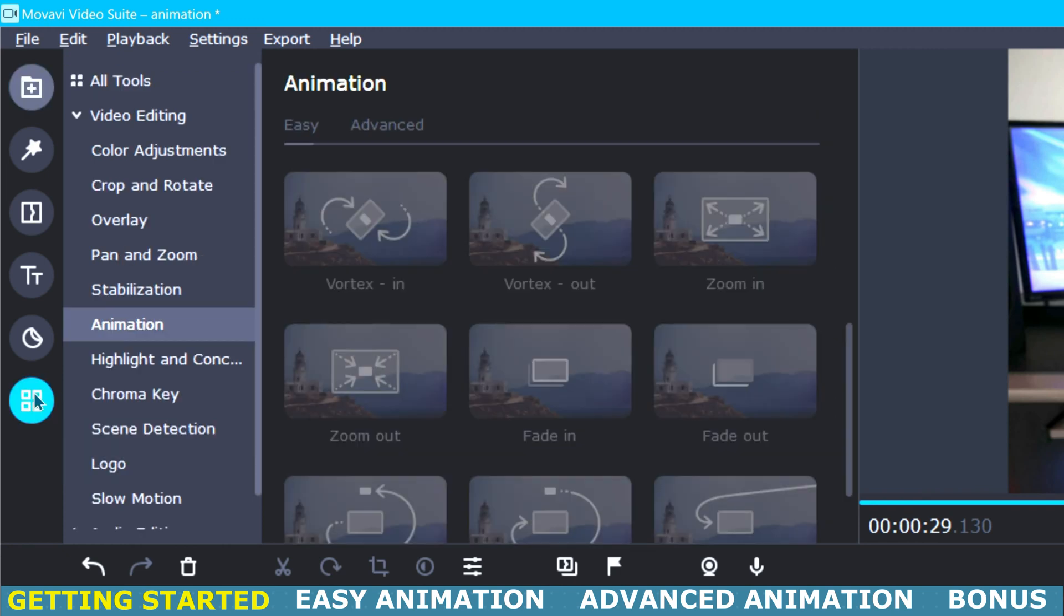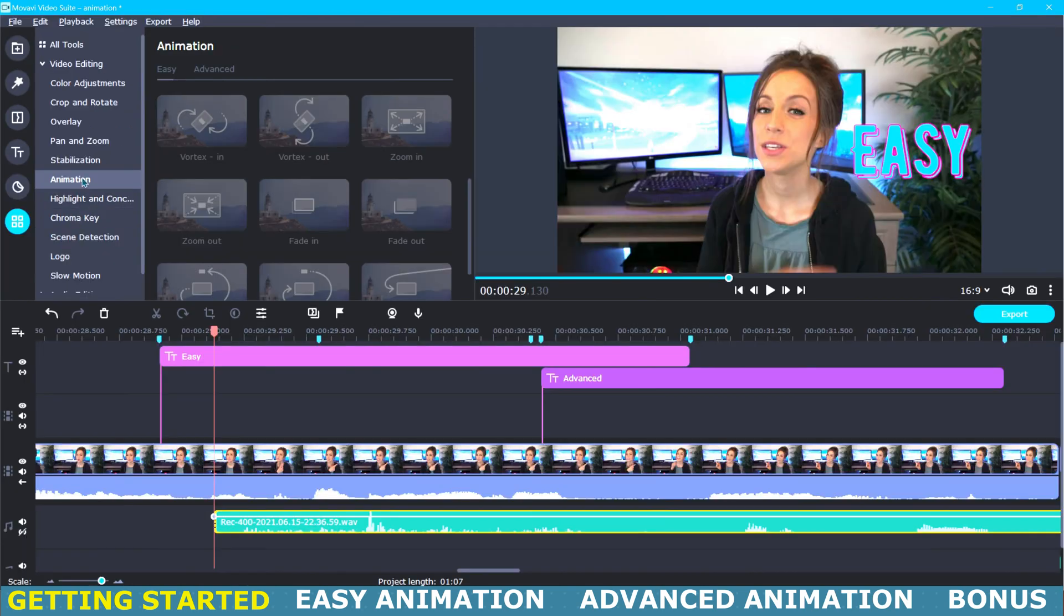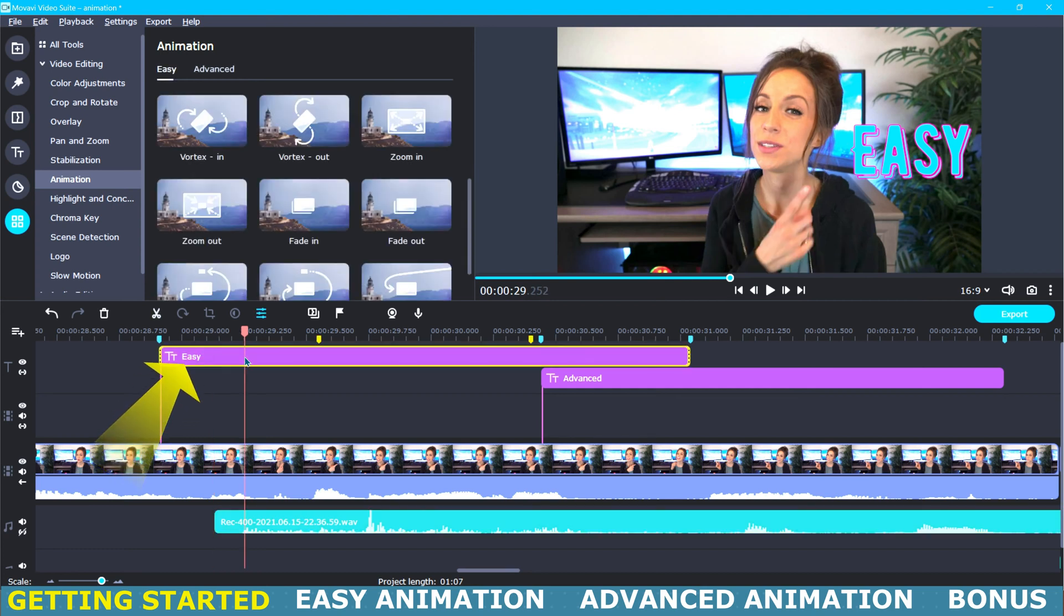Now that will pop up this menu where you will then go to this video editing tab and then down to animation. And as you can see here on the right we now have our animation options, but it's all grayed out because we need to have an object or a clip selected first.